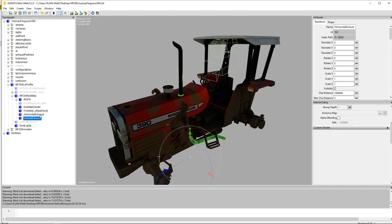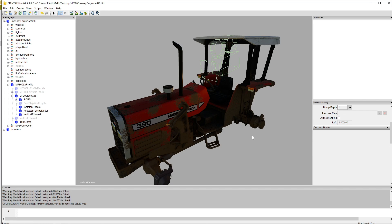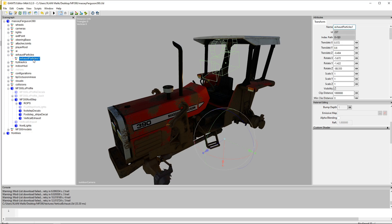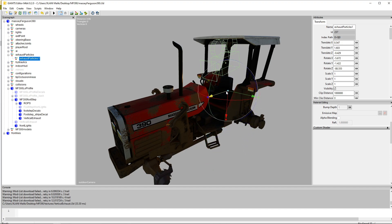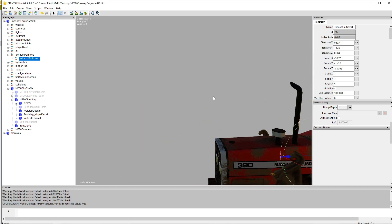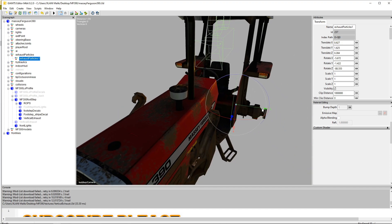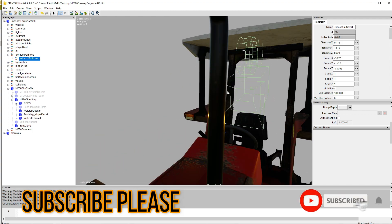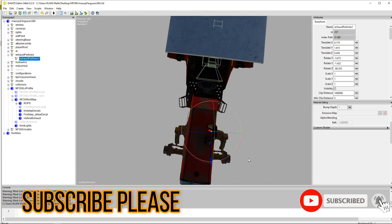Now we will delete the older one. Press delete. It is gone forever. Our new exhaust is installed. Now we have to set its exhaust particles and for this we have to go to exhaust particles and then select that and put it to the new exhaust location.